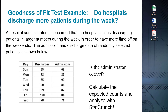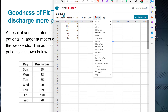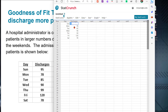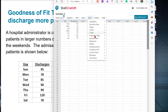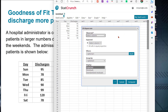StatCrunch can do this easily for us. Once we type the data into StatCrunch, we see there is apparently a lot of discharges happening at the start of the weekend. To analyze the data, we simply click on the Stat tab, then the goodness of fit menu, and then select Chi-Square Test. This calls up the Chi-Square Test dialog box. We click on the column that has our observed counts — discharges in this case.